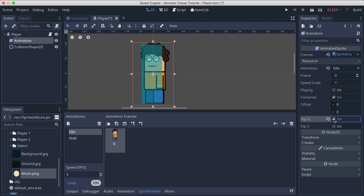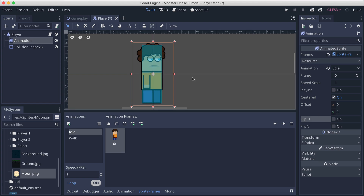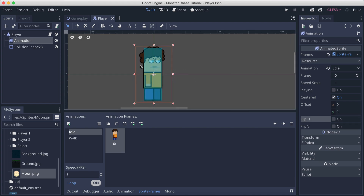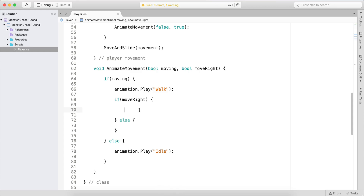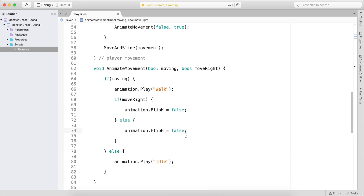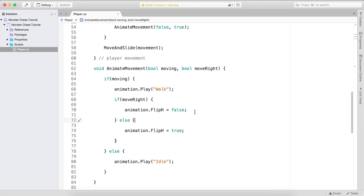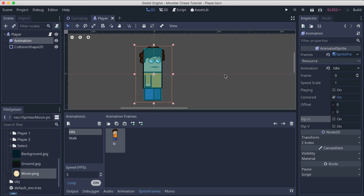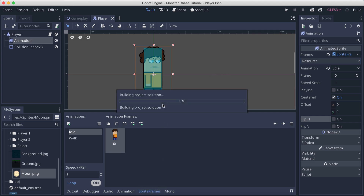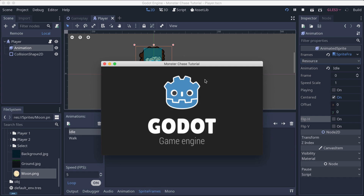Since by default the sprite is created facing the right side, when we don't flip it the player faces right. So when moving right, we call animation.flip_h = false. When moving to the left, we need to flip it, so we call animation.flip_h = true.